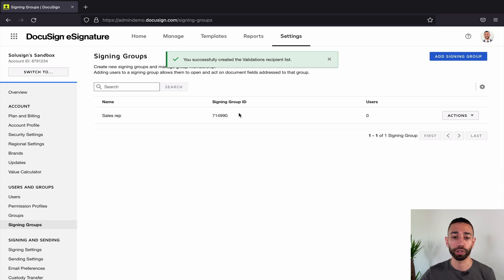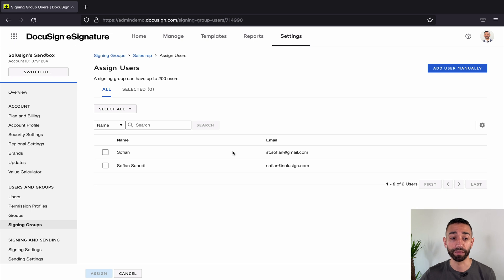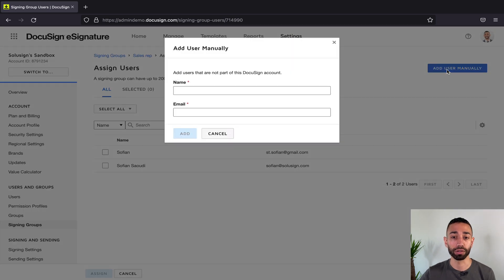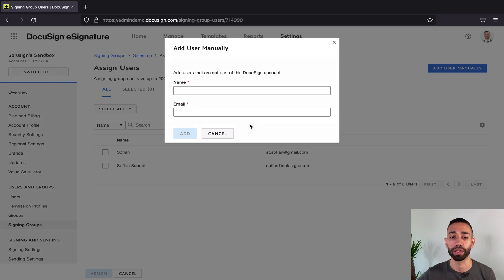Once you've created the group, then you can go within the group and assign users. Now a signing group can have 200 users. You can quickly add users from your account, but you can also add users manually, so that means you can add anyone even if they're not part of your DocuSign account and even if they don't have a DocuSign account at all.